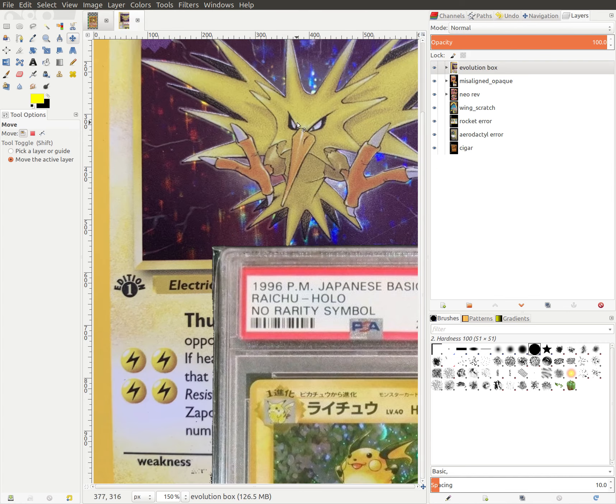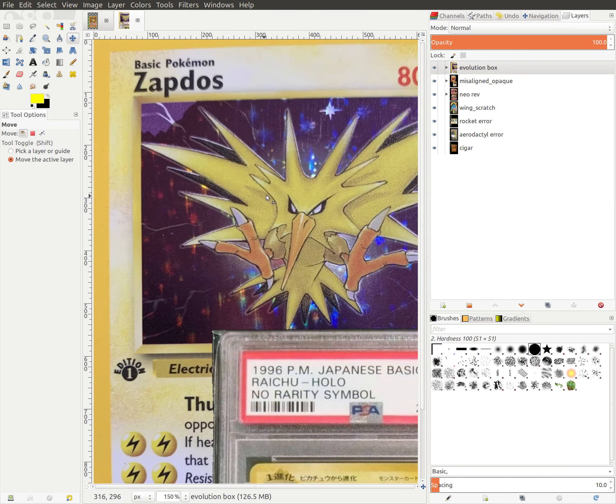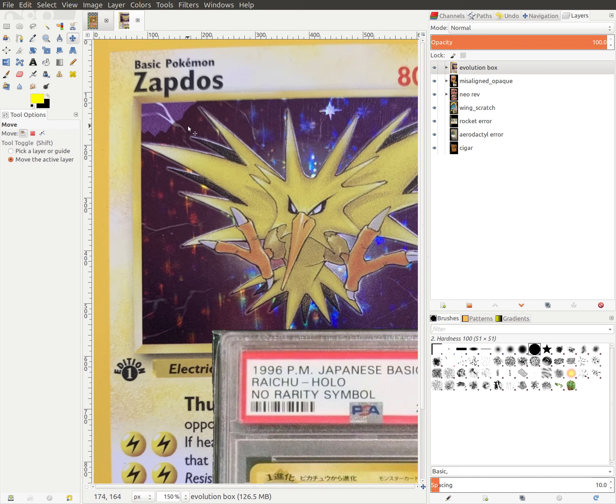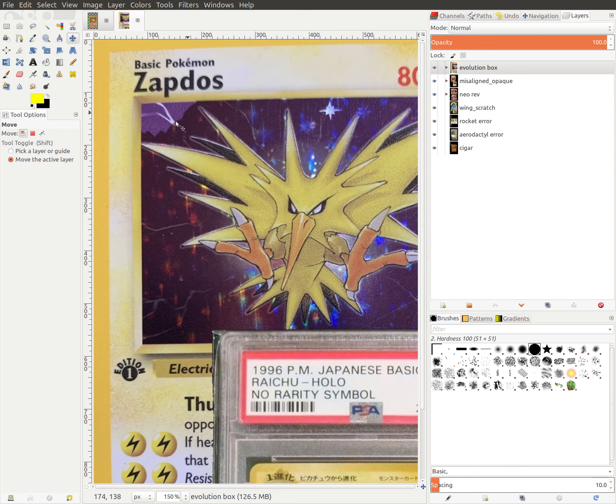So let's talk about some of those. Right here we see kind of like an iconic misprint. It's the Evolution Box error Zapdos, which I believe is on all first edition versions of this card, probably all unlimited, but I'm not sure. But what we can see is that the card is holo over here, and then in the place where there should be an Evolution Box, or there would be an Evolution Box, it's opaque and non-holo.